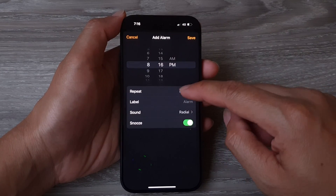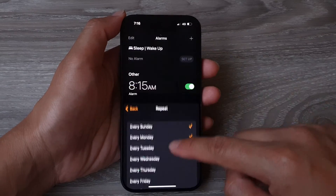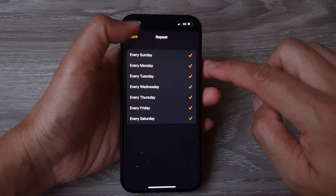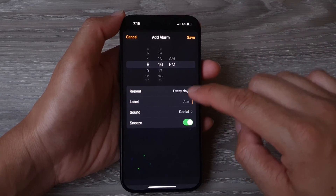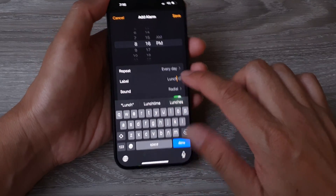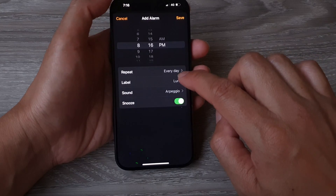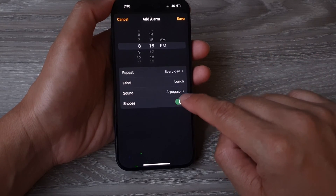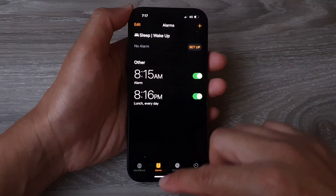From here you can set a new alarm, set a repeat — for example, repeat every day. Then tap on back and you can set a label, such as 'Lunch'. You can choose a sound, and then allow or disallow snooze for this alarm. After that, tap on save.